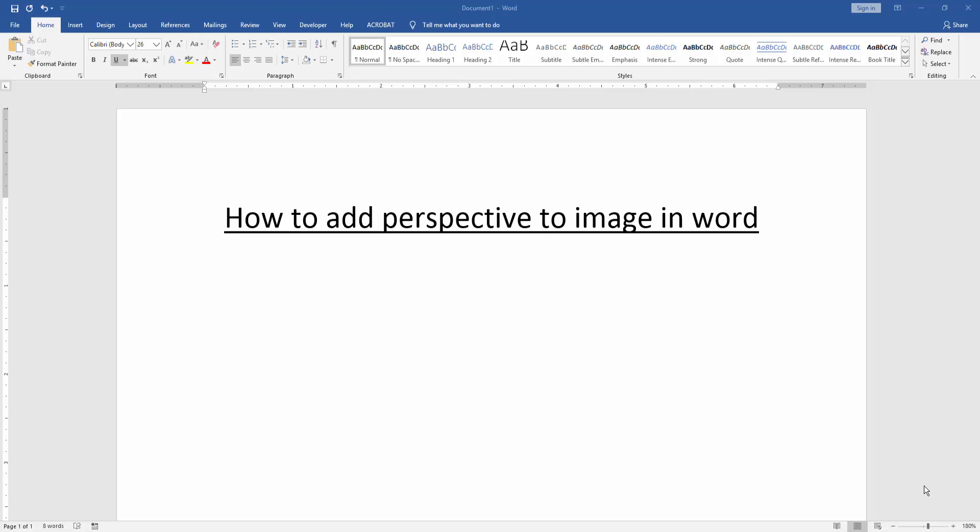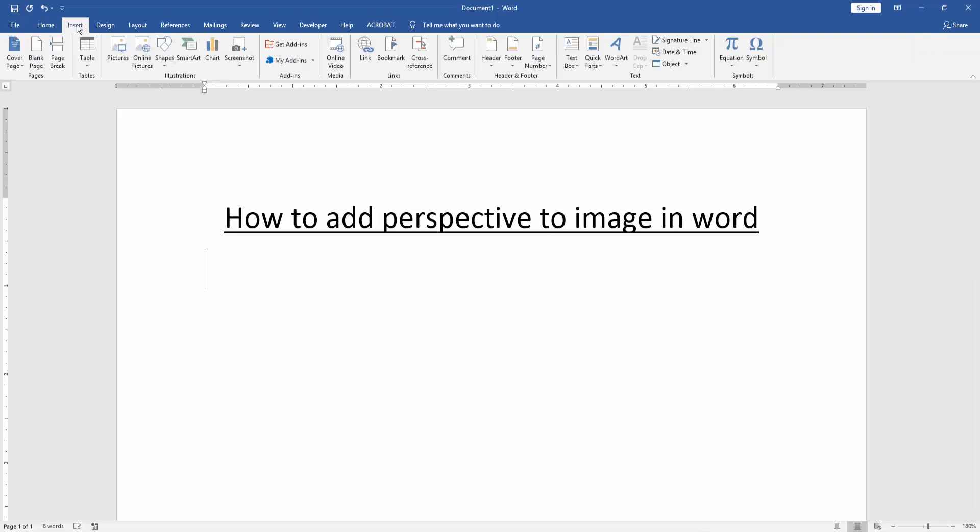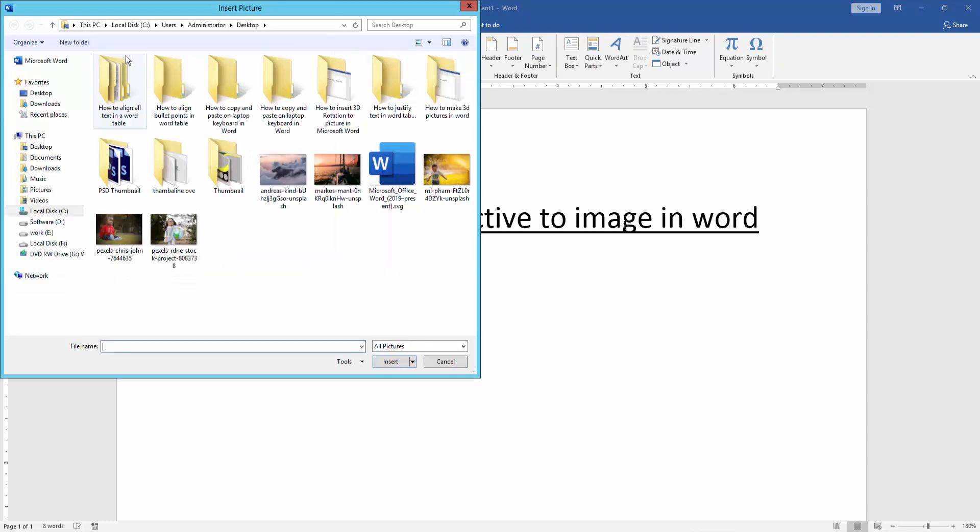Firstly, we have to open a Word document. Then we want to add perspective to image. We insert an image in this document. Go to the insert menu and click picture option. Then insert an image.